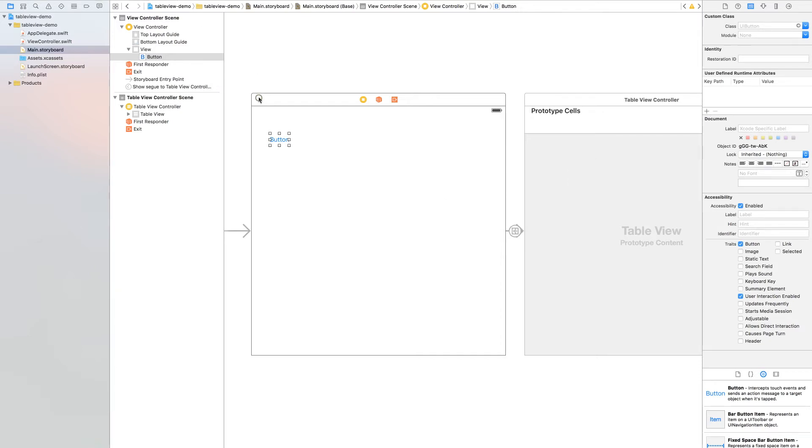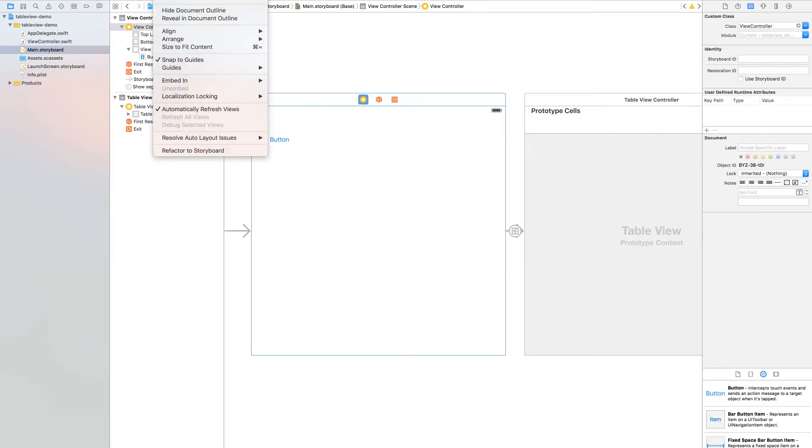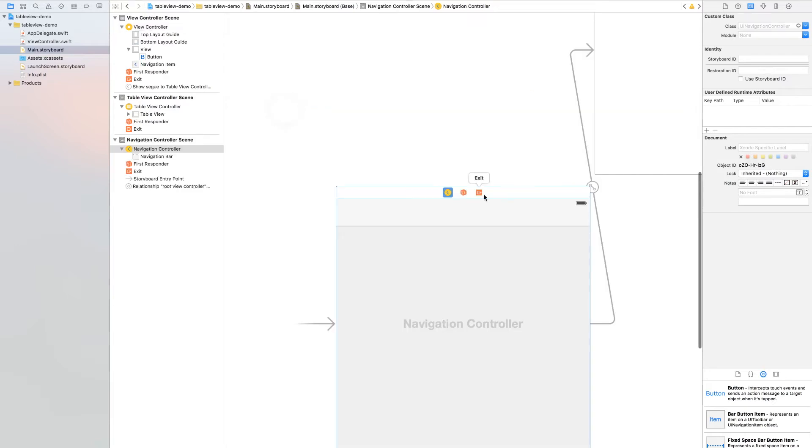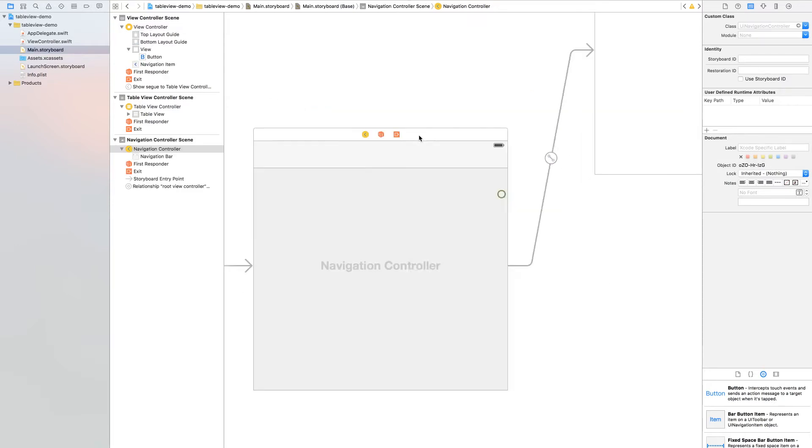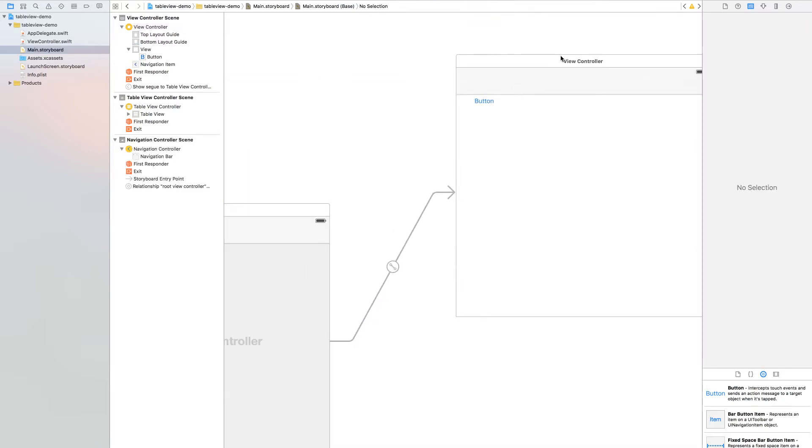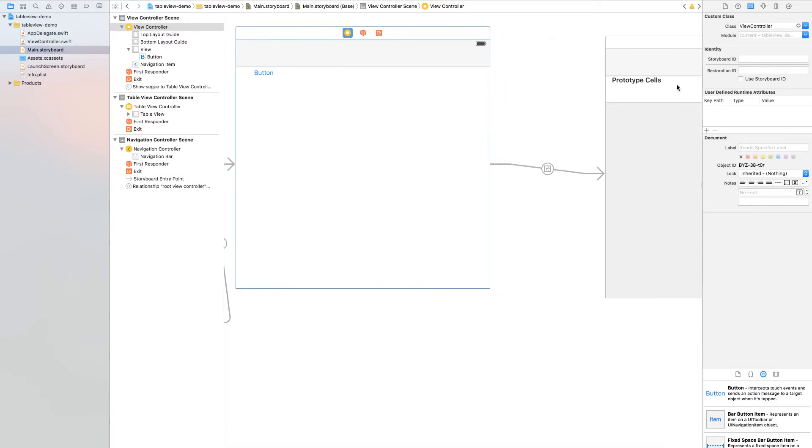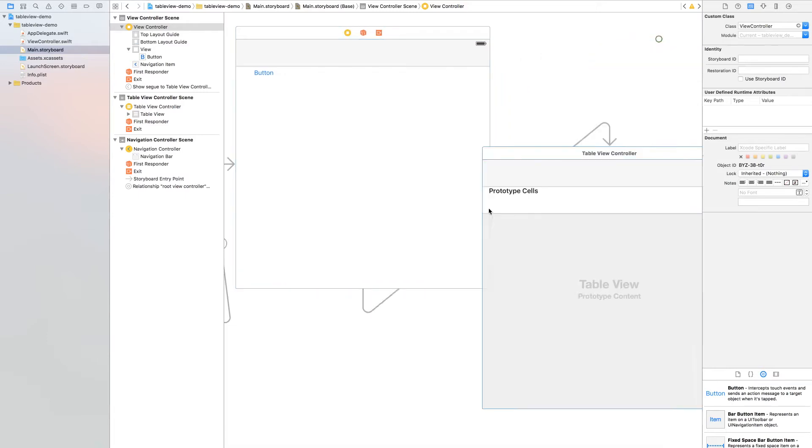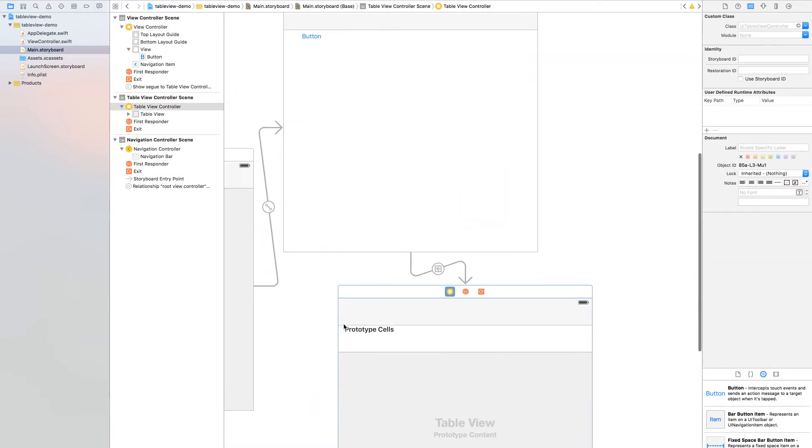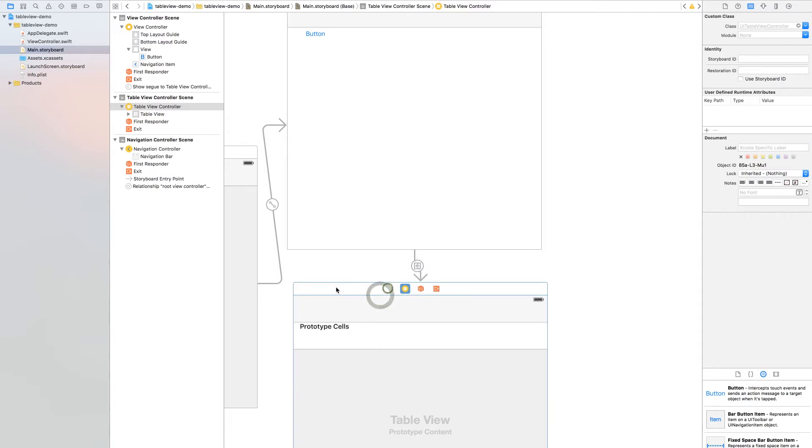Now select your single view and go to edit and embed in navigation controller. You will see we have a view controller here and we have a table view controller here.